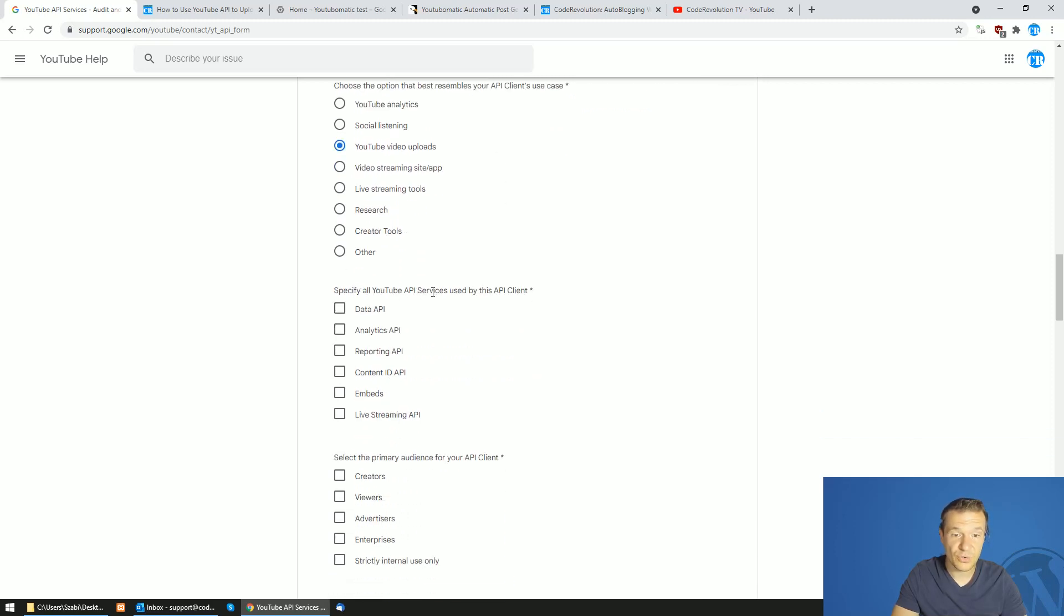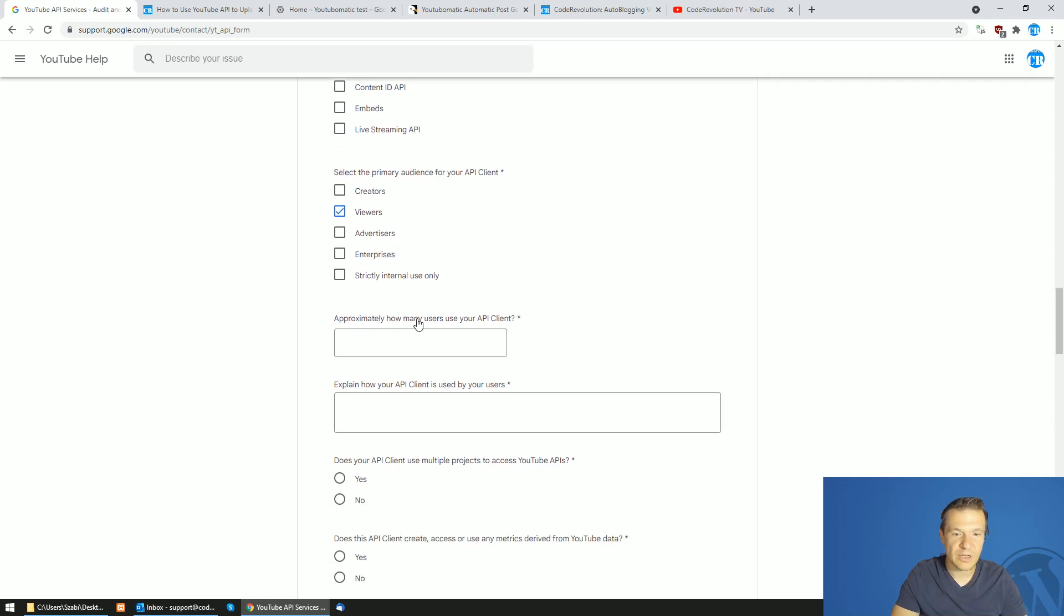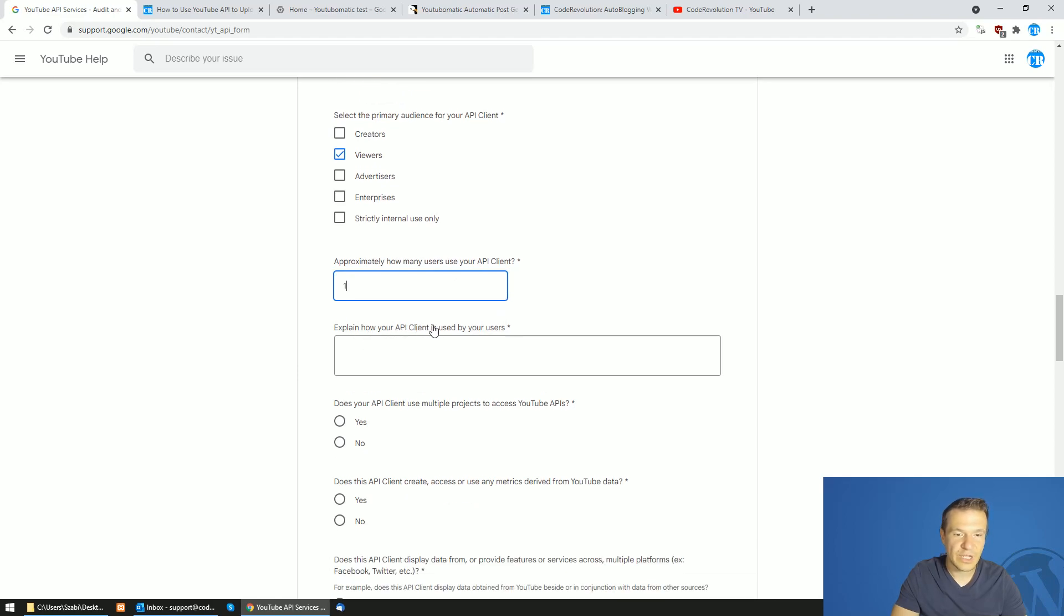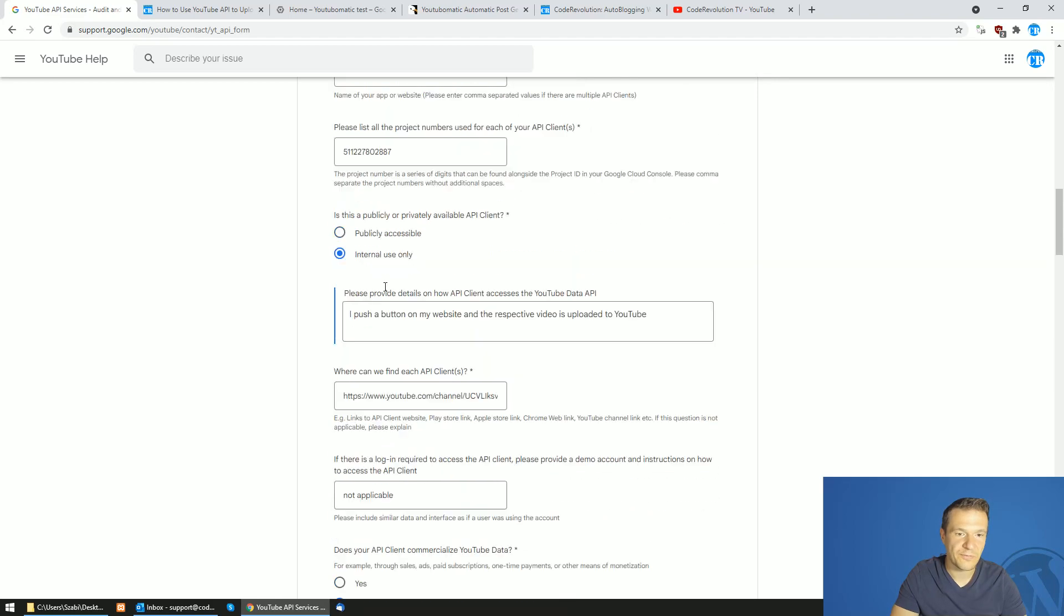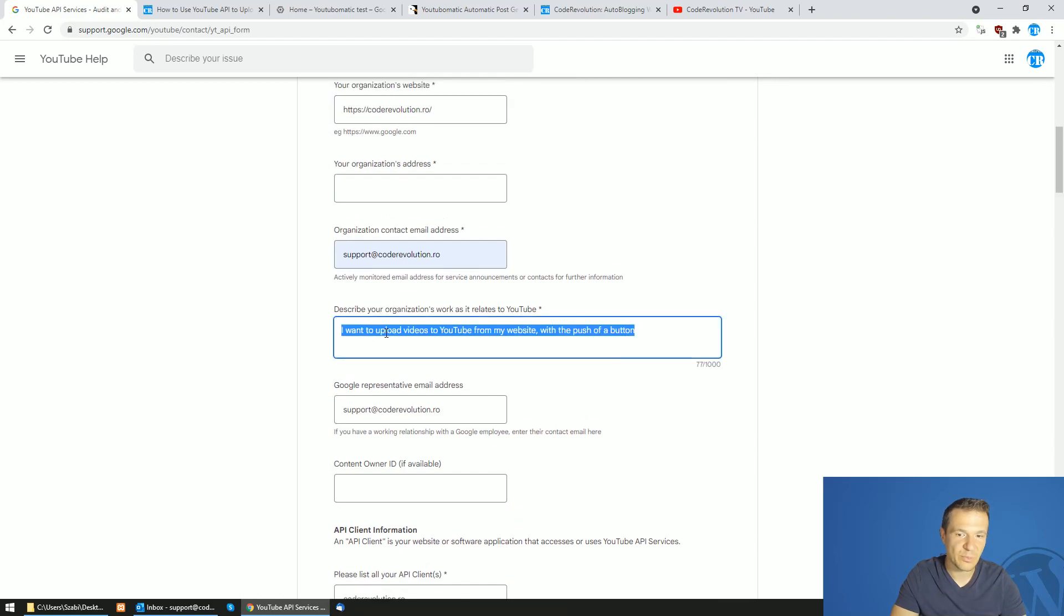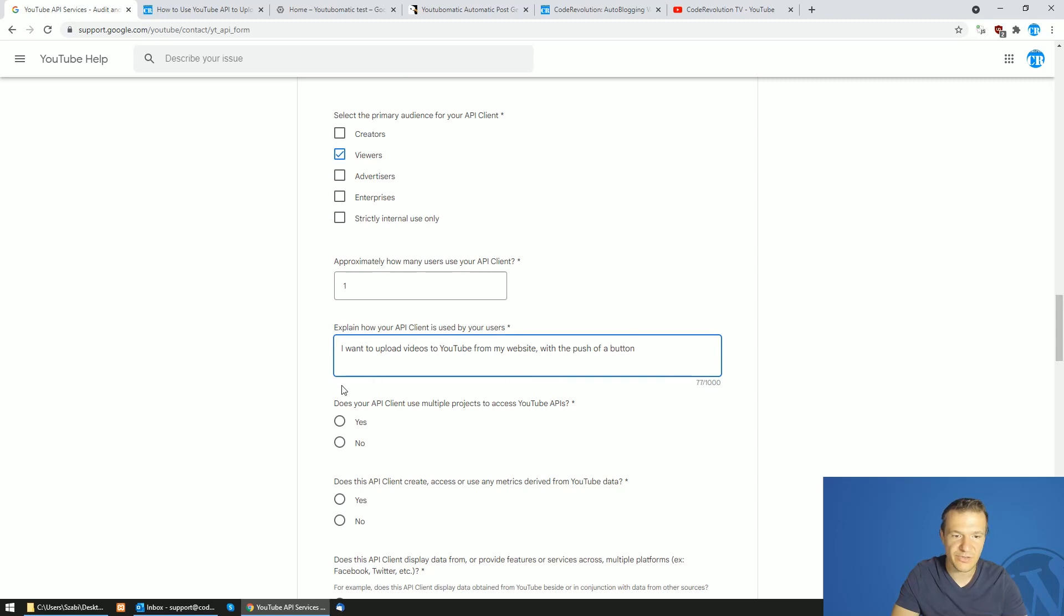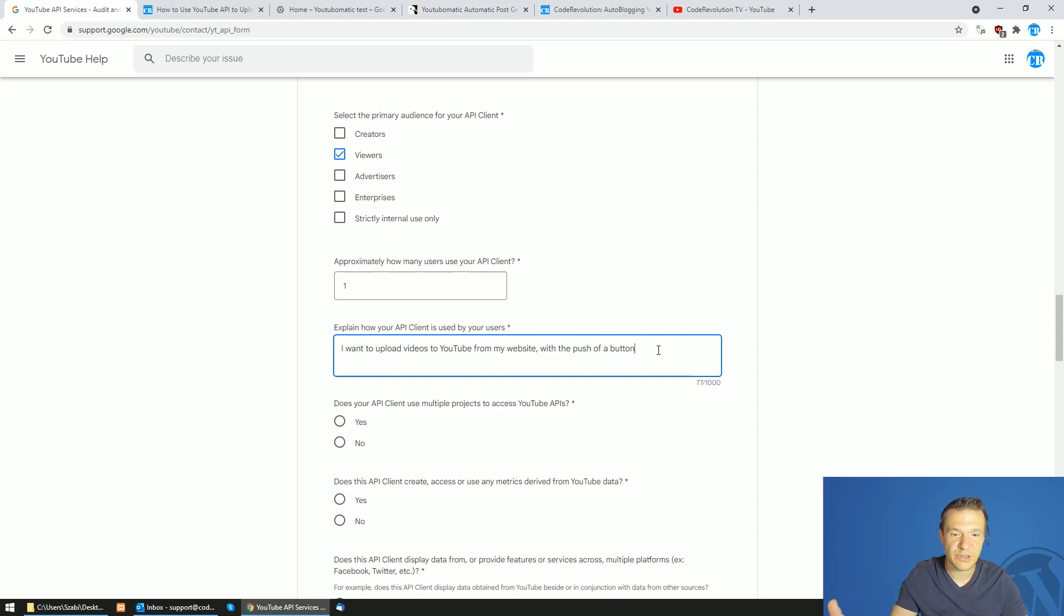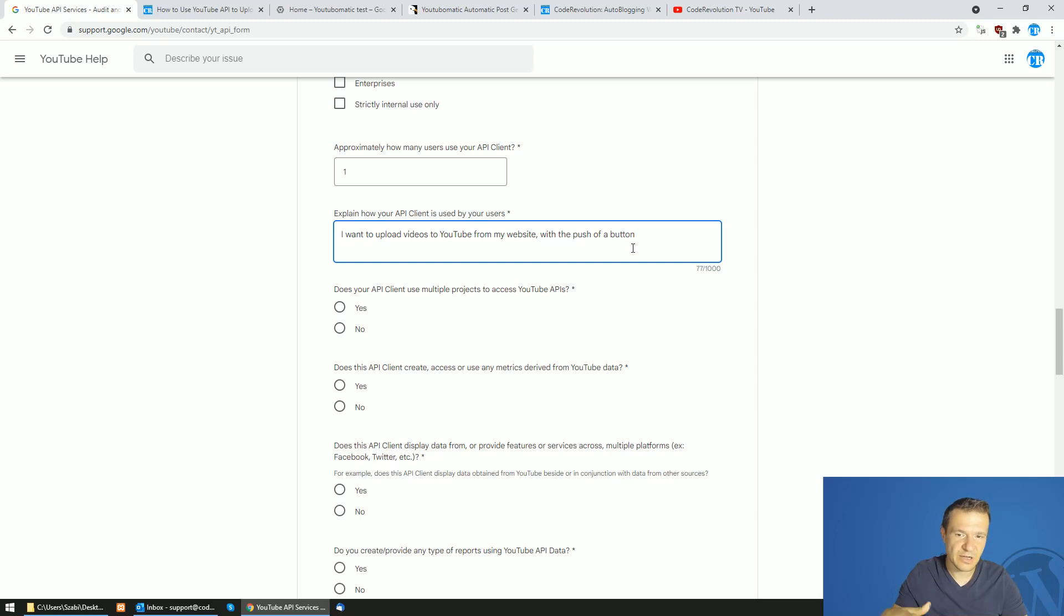Specify all YouTube API services used by your API client. You will use only the Data API. Select the primary audience for your API client. You are targeting only viewers. Approximately how many users use your API client? One. How your API client is used by your users. You can add something like this. Maybe add more details because they like details. Enter that you push a button on your website and the script runs and it uploads the videos linked from a post, for example, or something similar. And the video should be public.